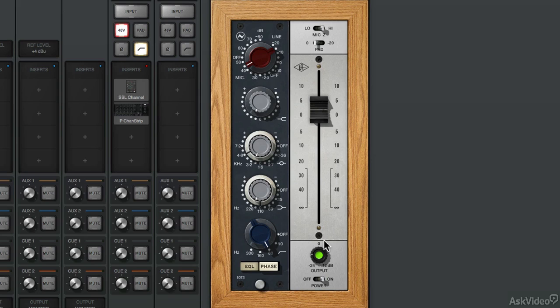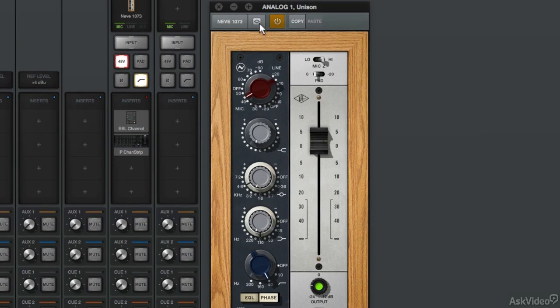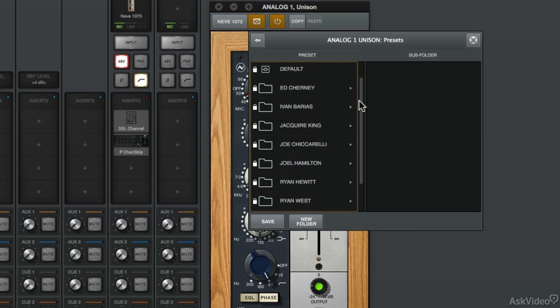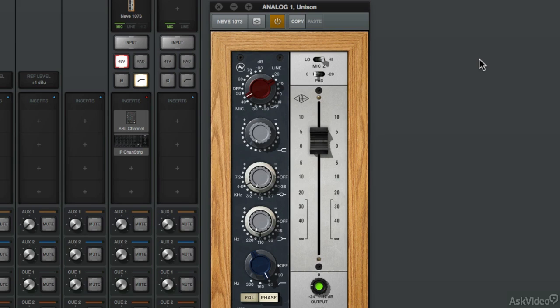And lastly, the Neve 1073 offers artist presets. You have artist presets from Dave Isaac, Ed Cherney, Joe Ciccarelli, Ryan Hewitt, Ryan West, and numerous more artists. Now that you've been introduced to the Neve 1073, let's check it out in a session.